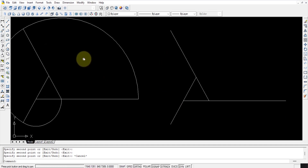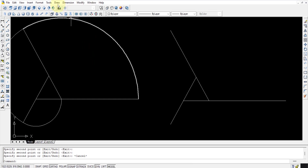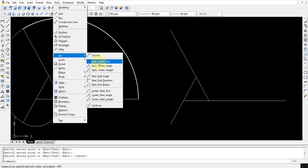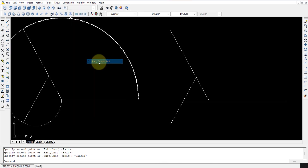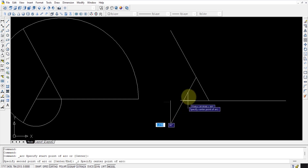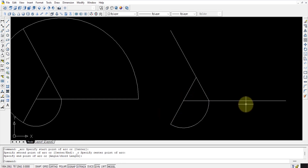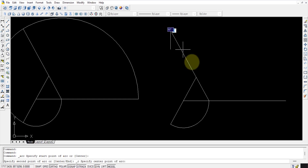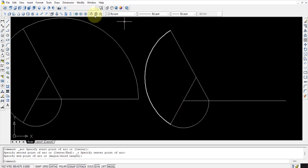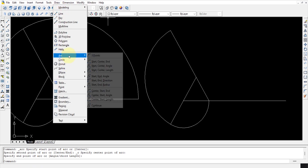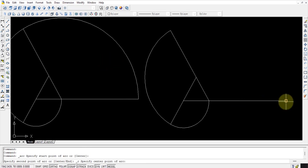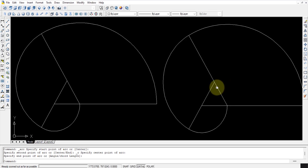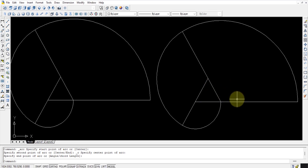Once this is done you can go with circles and trimming as before. Alternatively, there is another option — drawing arcs directly. In the Draw toolbar, go to Arc and select Start, Center, End. Select the starting point, then the center point, then the end point. Repeat this for each arc. In this way you can also draw the involute of a triangle. That's it.